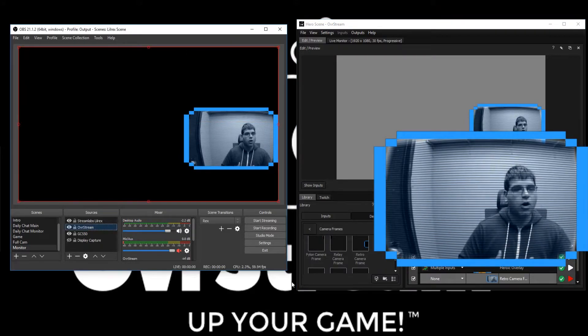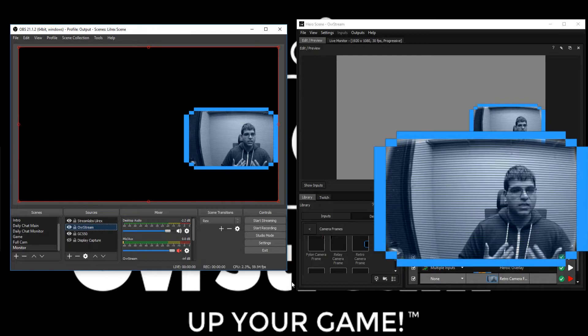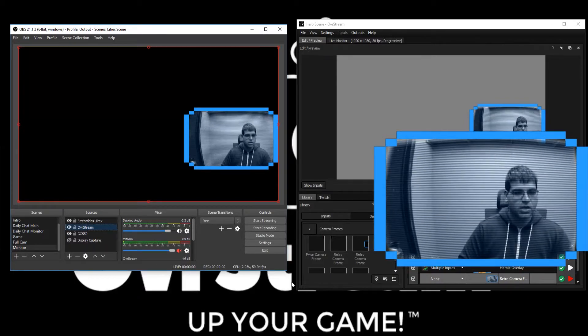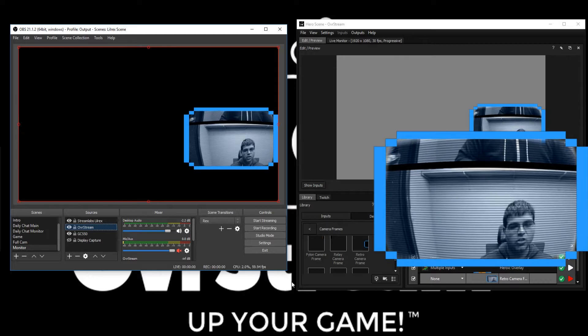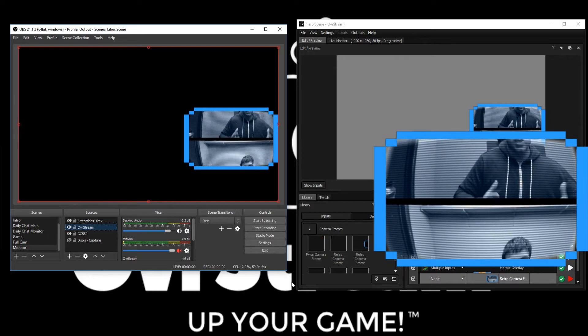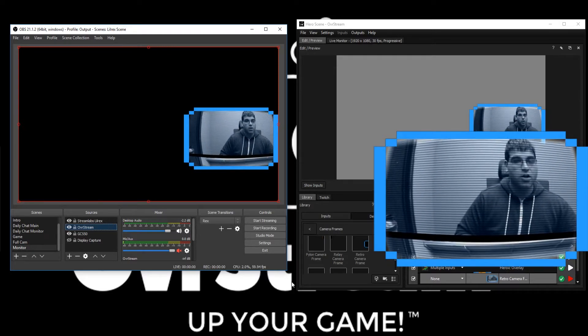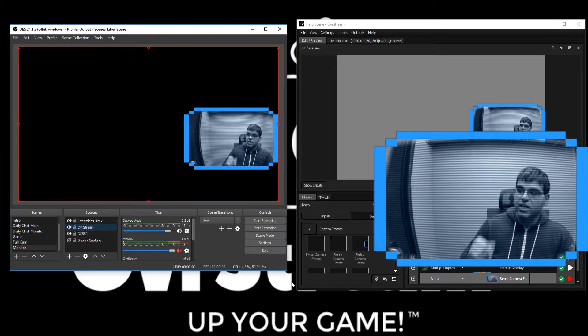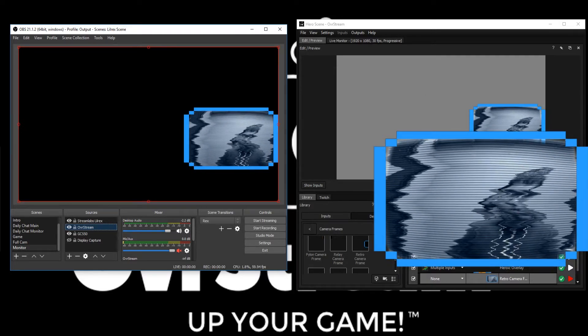Now all of these effects inside of Overstream are not locked to individual webcams. I'm going to show you how you can actually change the effect live on air without disengaging this webcam.